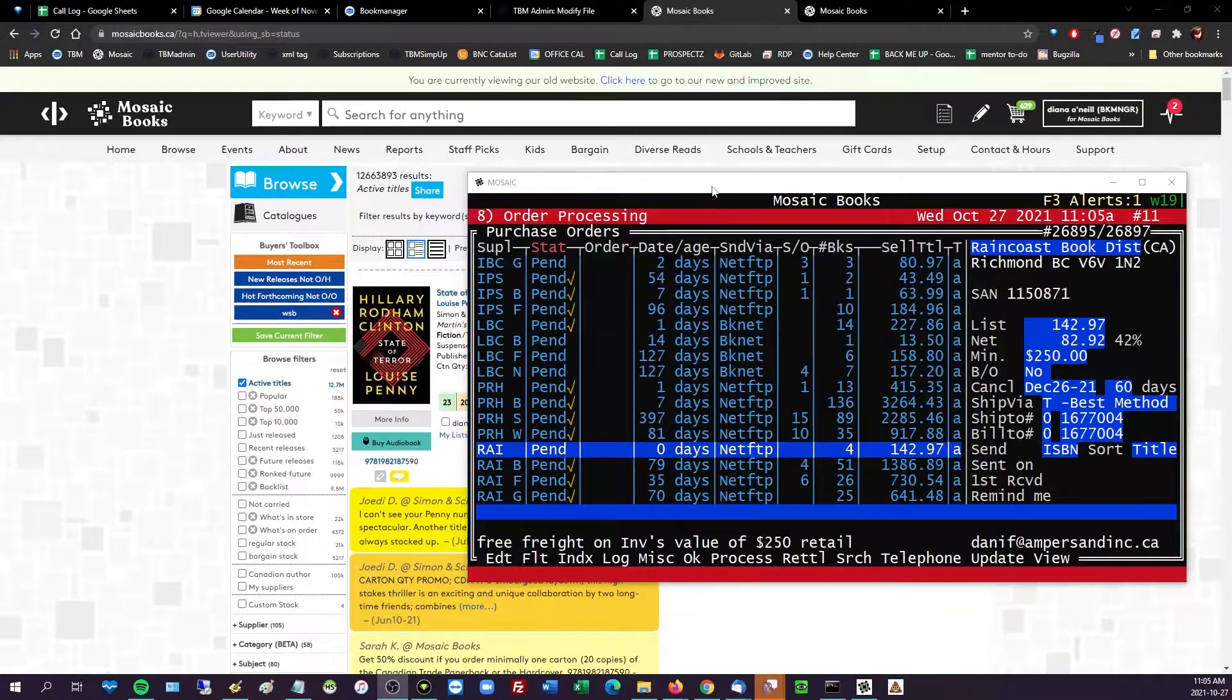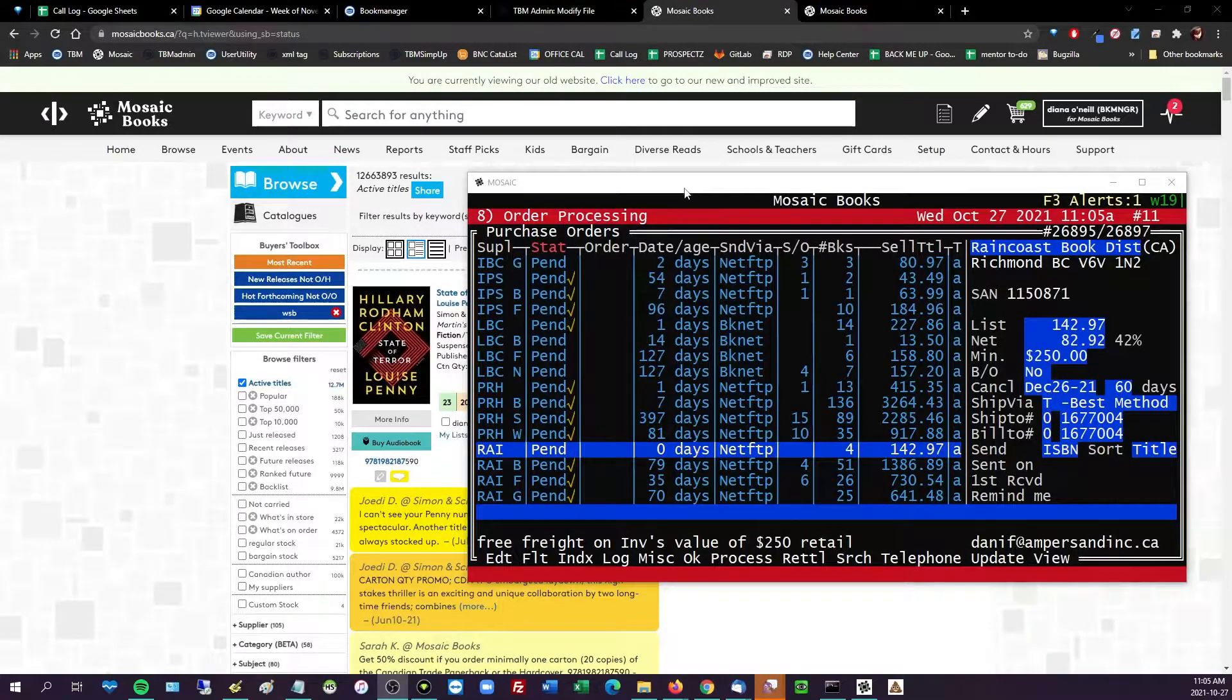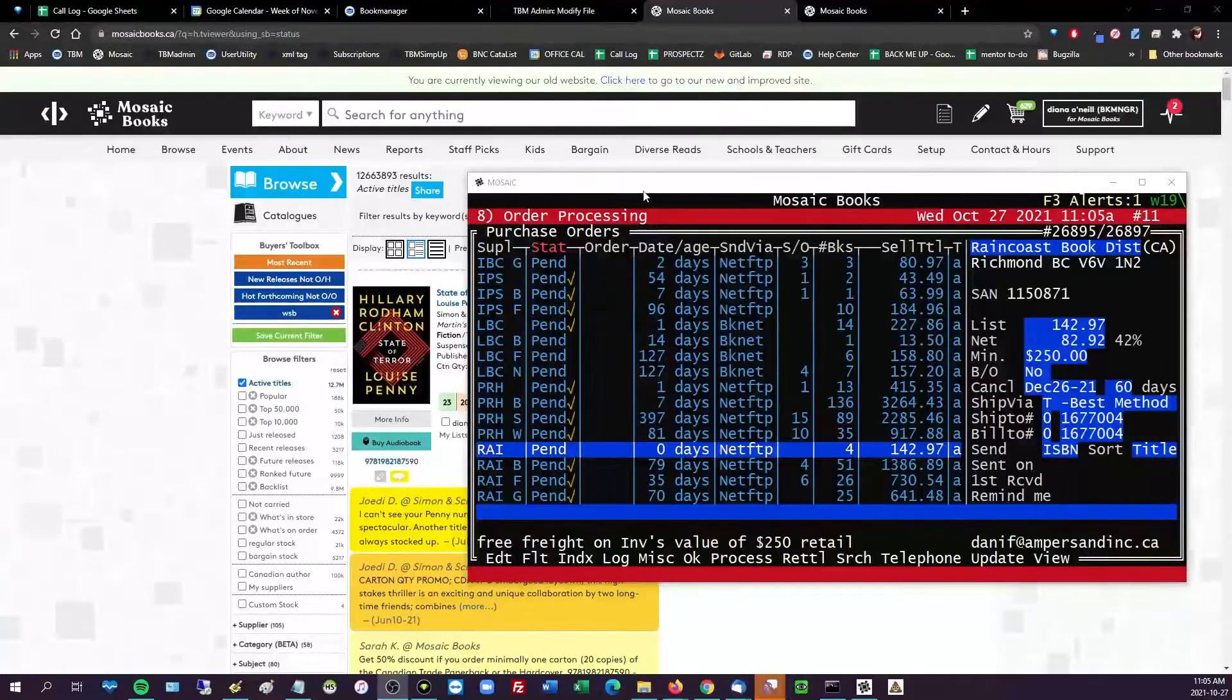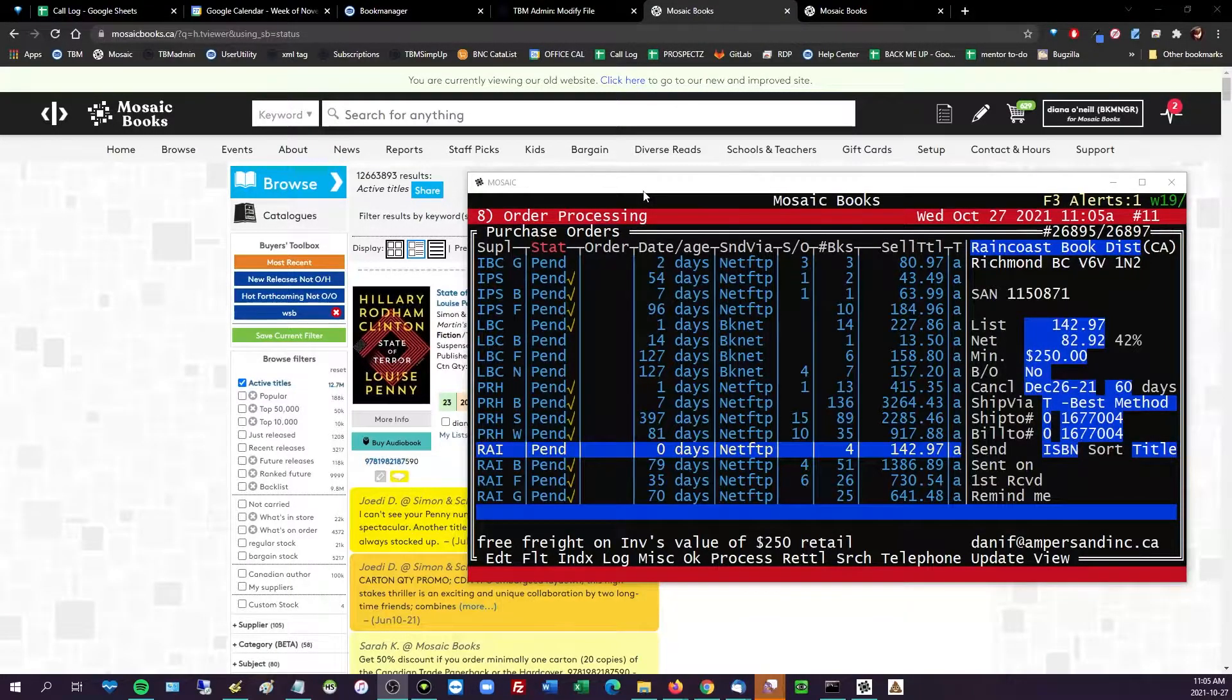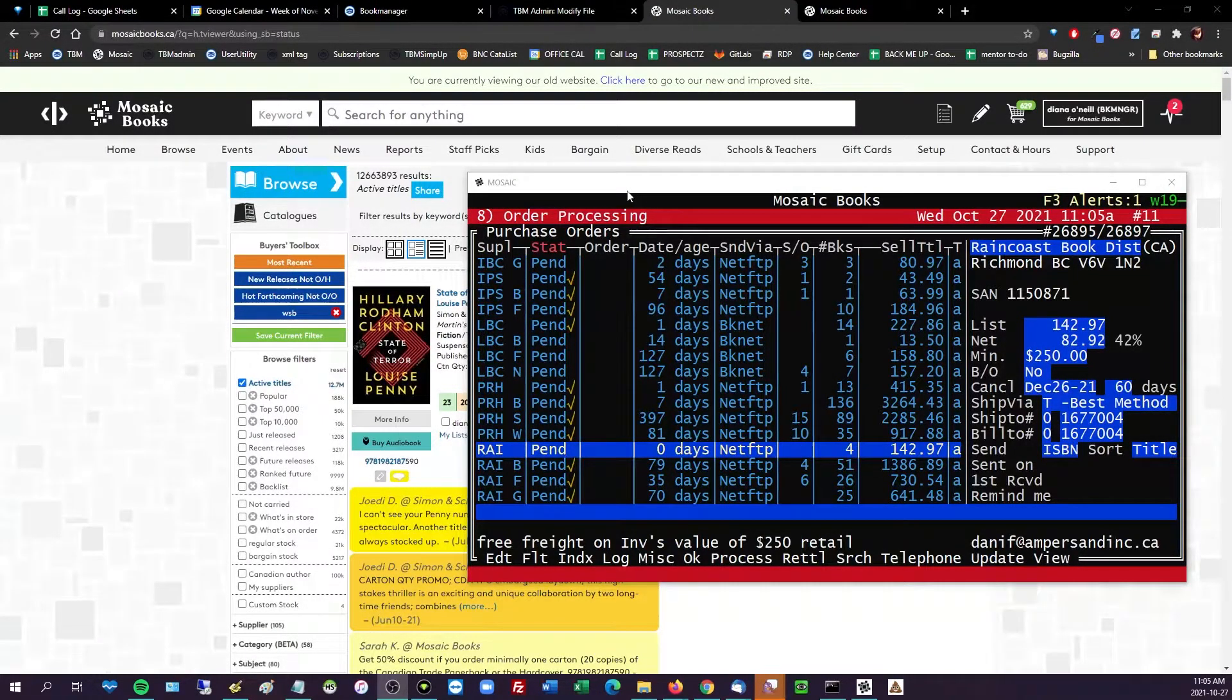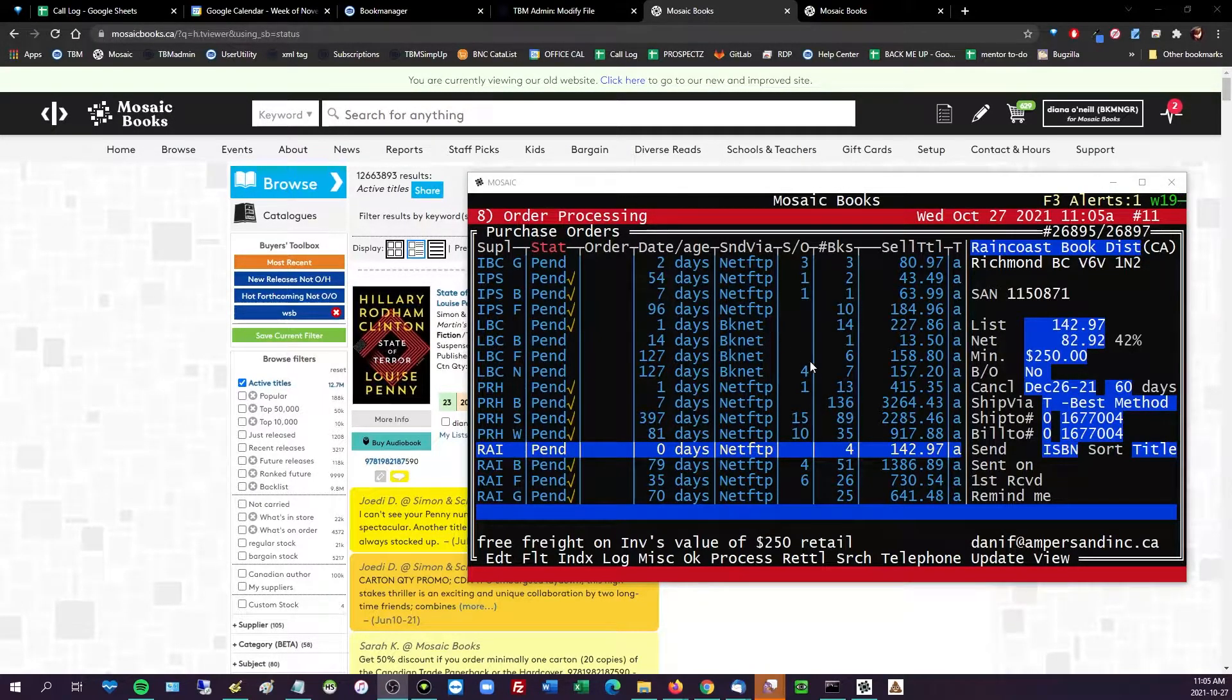We could probably spend like an hour, maybe more, on this area, but what I'm going to show you is just a real quick tip for adding to maybe a minimum order, something you're already working on in Book Manager, just to top it off, just to meet your minimums.